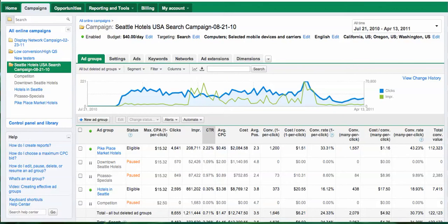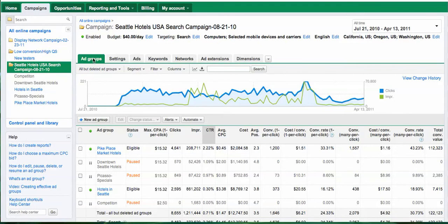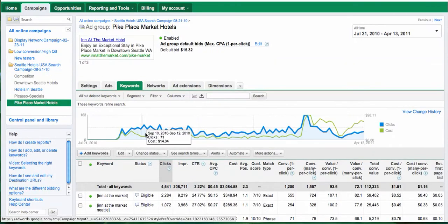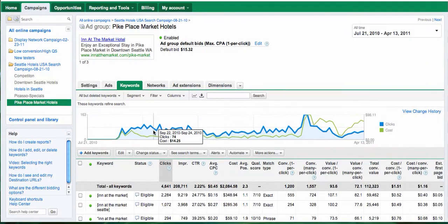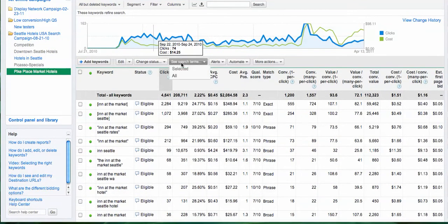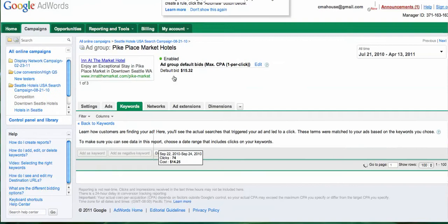Hi everyone, this is Amit from SeattleSearchMarketing.net. Today I want to show you how to check the search query that Google matched your ads with. For example, let's go to ad groups, let's go to this group right here. It takes you to the keywords, and then if you click on 'see search terms' and then click 'all'.